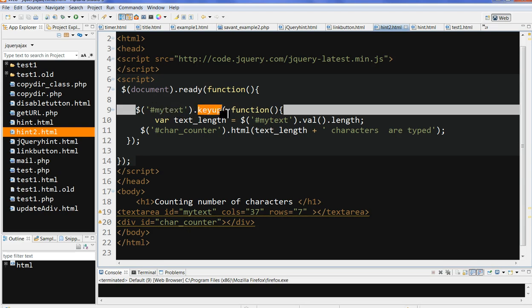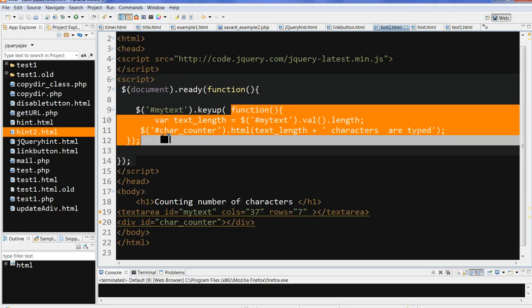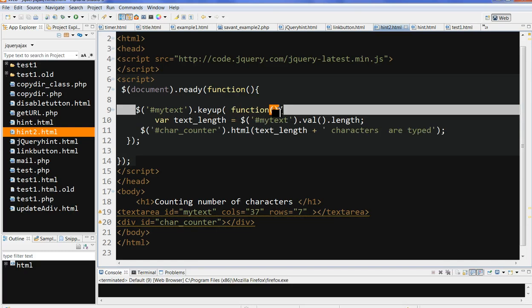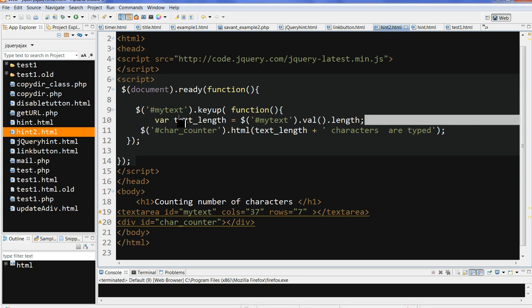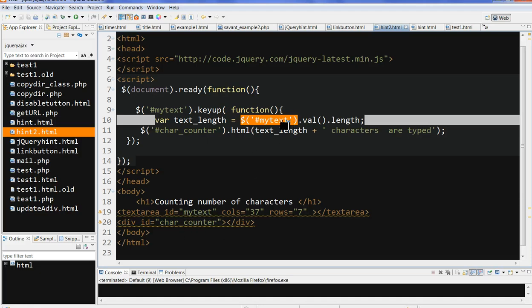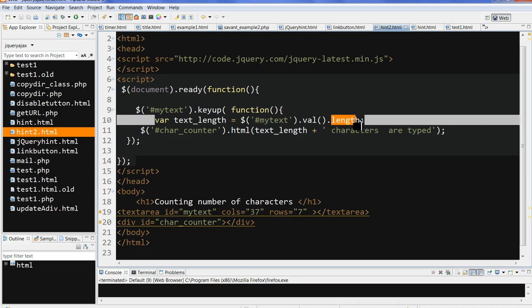The keyup event means whenever we release a key. Inside the keyup we have another function with a variable. This function will be defined directly inside. In this function we first define a text variable to get the input value — we go to this ID, which is the textarea. The input value means the text we type in this textarea, so this gives us the total characters typed. Then we calculate the length, which also includes whitespace and everything.